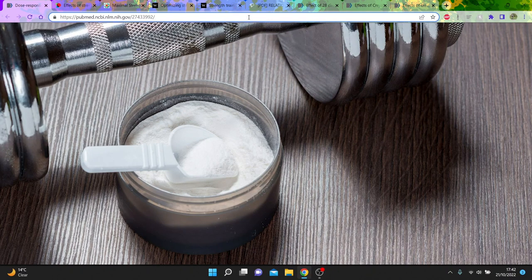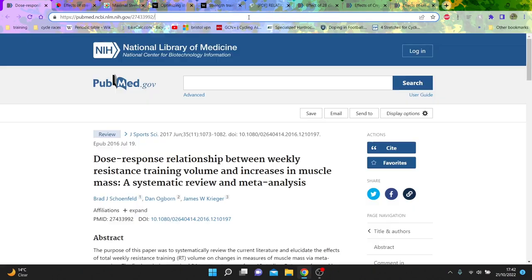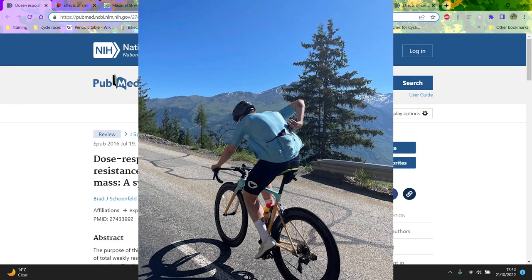Right, so this video is all about creatine. Now it's a very rogue supplement to take as a cyclist, but I think actually in the winter it's a really good supplement to take and I'm experimenting to see if it actually has any advantages.